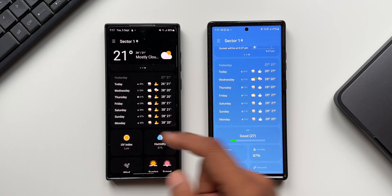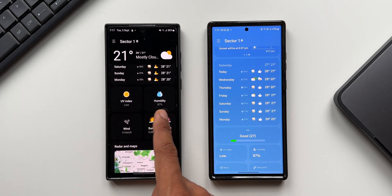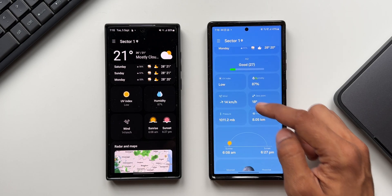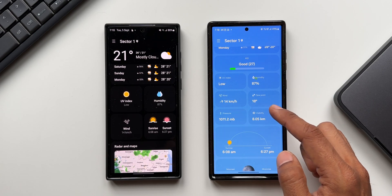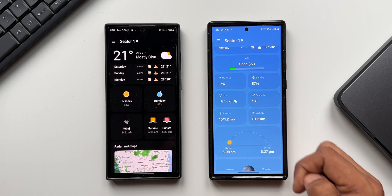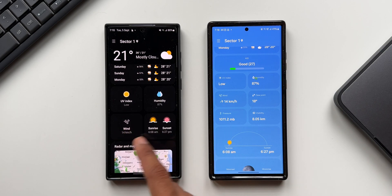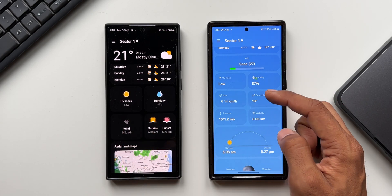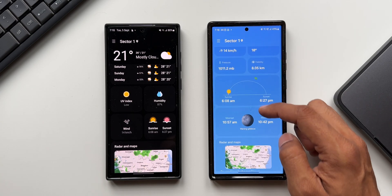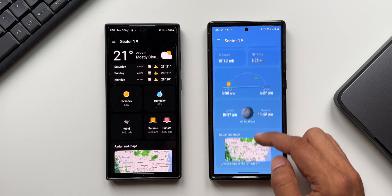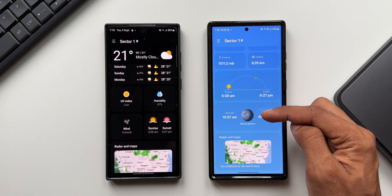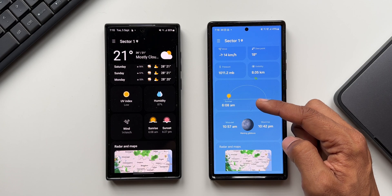Scrolling down, this section looks much bigger compared to the previous version. The older version had UV index, humidity, wind, sunrise, and sunset — four items total. The new version includes UV index, humidity, wind, pressure, visibility, and dew point — six items. After this, there's a graphical representation of sunrise and sunset, and additionally moon rise and moon set are represented with a cool-looking graphic as well.